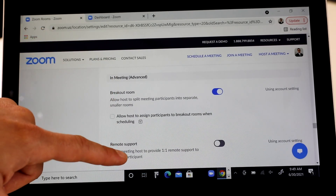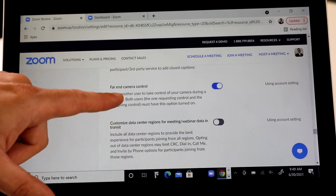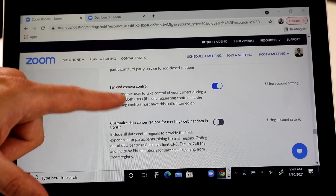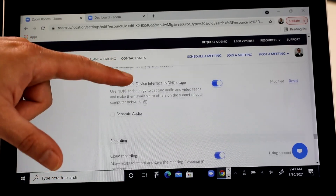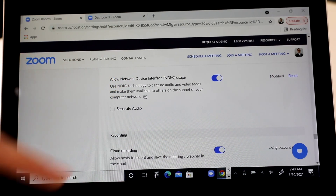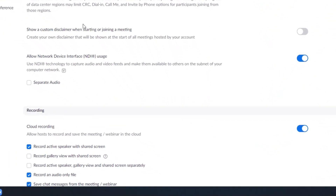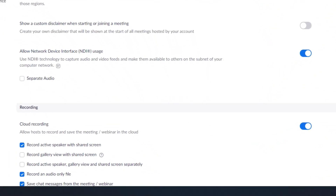In the in-meeting advanced area, we also have far-end camera control so we can control our PTZ cameras. And then we can see that 'allow network device interface usage' is checked on. We also have an option to do separate audio. I'm going to keep everything enabled the way it is — I don't need to separate my audio. Once that's on, I'll show you the Zoom interface to start using NDI.